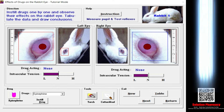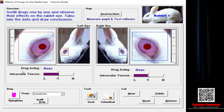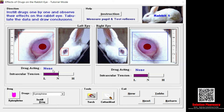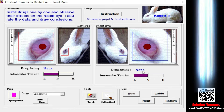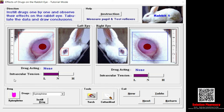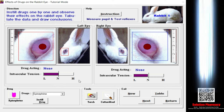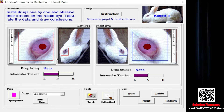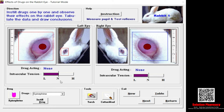You can see a label called 'drug acting.' Since we have not selected any drug, it shows 'none' for both left and right eyes. Under this tab you can also see intraocular tension with a remark ranging from low to high — L stands for low, N stands for normal, and H stands for high. Since no drug has been included, intraocular tension is currently normal.